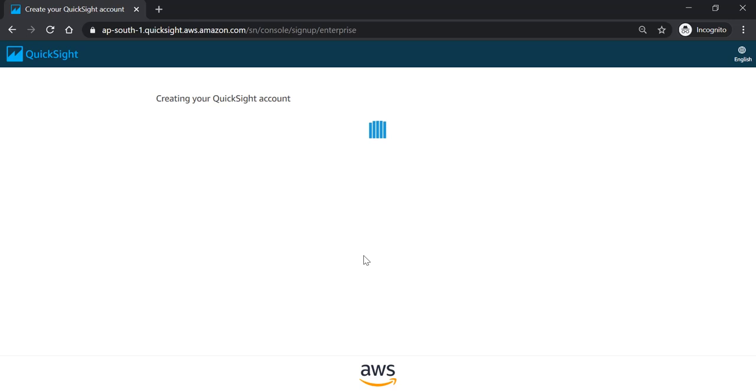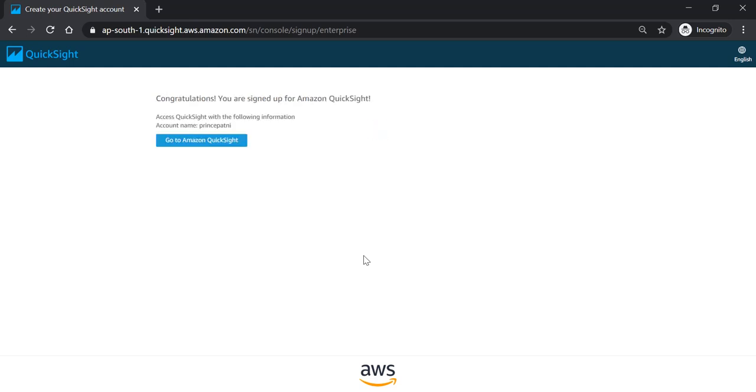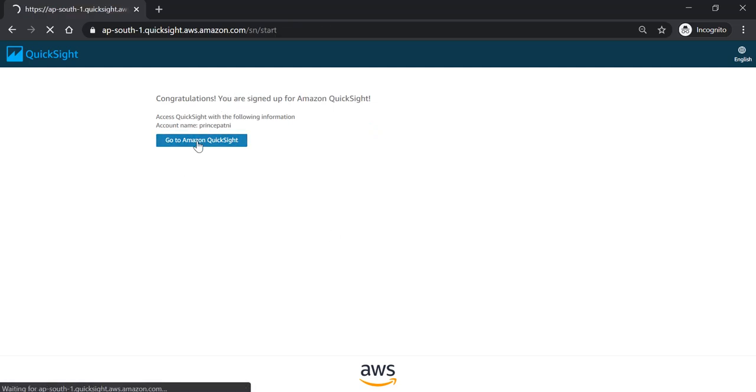This will take a minute and it will create a new Amazon Web Services QuickSight account which will be ready for use instantly. All right. Congratulations. You are signed up for Amazon QuickSight. Go to Amazon QuickSight.